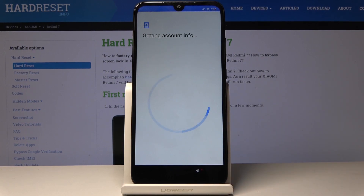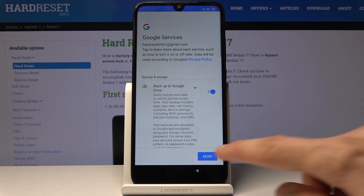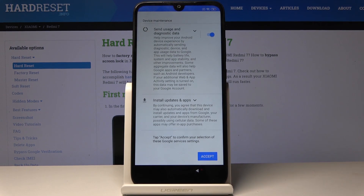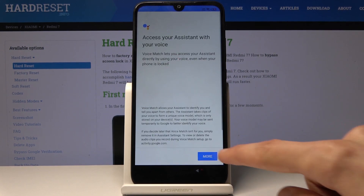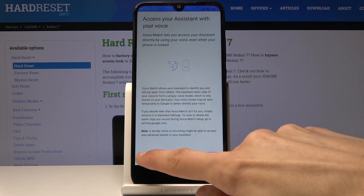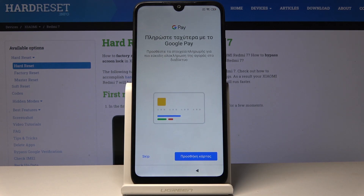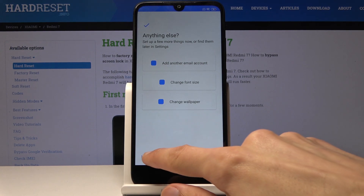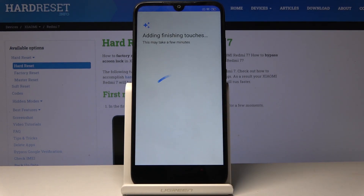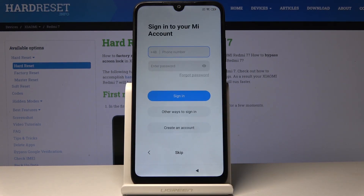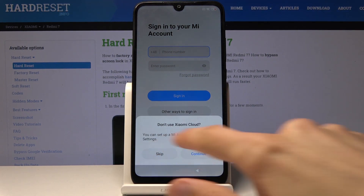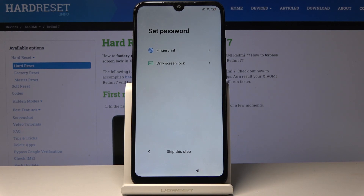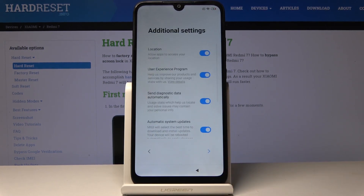Continue through the prompts — accept, next, more, no thanks. You primarily want to skip most of this. We'll perform another hard reset of the device in a moment, just to get rid of any kind of leftovers from the previous account. So keep that in mind — it doesn't really matter what we choose at this stage.